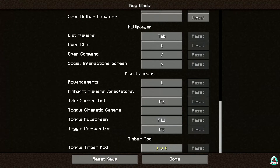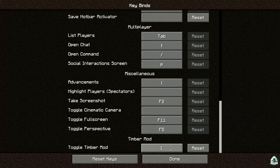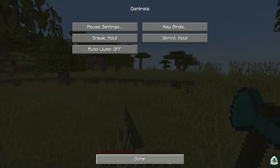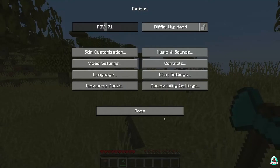If this keybind has a red color, for example like this, press left mouse button and assign another keybind. If this keybind has a white color, it means this keybind works only for the Timber mod and you can use it.